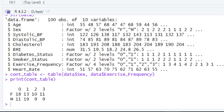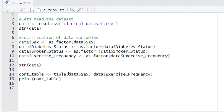When you run this piece of code, the contingency table will appear in the console. As you can see, the contingency table shows two different categories: one is the sex category, and another is exercise frequency. One more thing to note — this table does not have any margins. To add the margins, we are going to use the second function, which is addmargins.